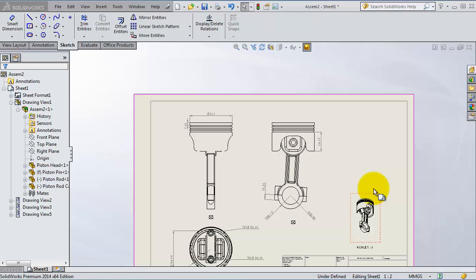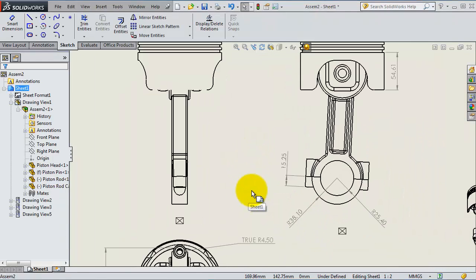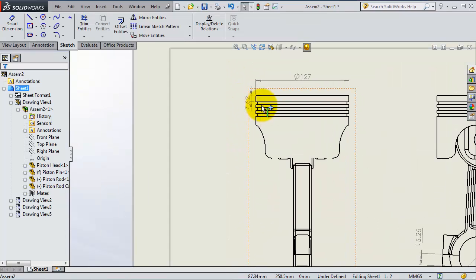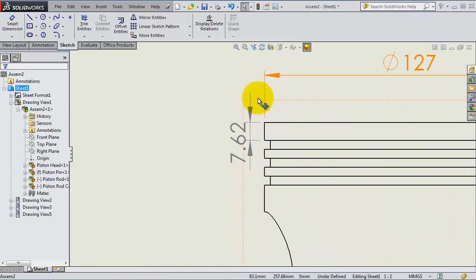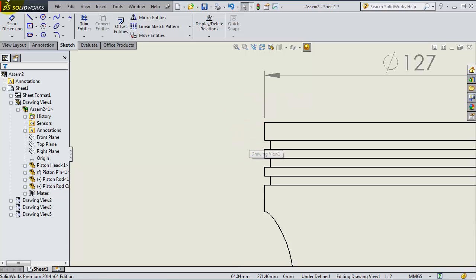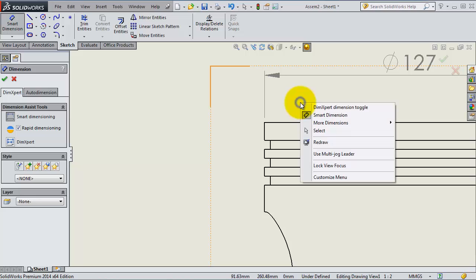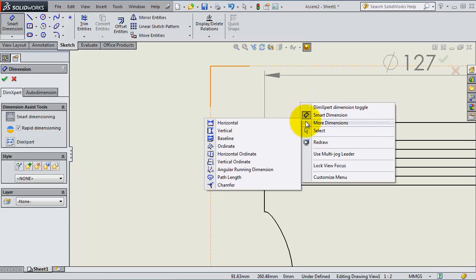In this tutorial we're going to talk about another way for creating your dimensions. In the previous tutorial we used the smart dimensioning tool to create the dimensions. Let's delete this one, click on that and delete, then activate smart dimensions. If you go to the view and right-click, you will find here more dimensions.